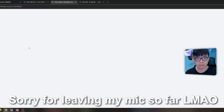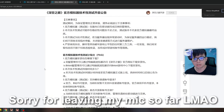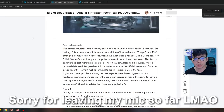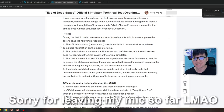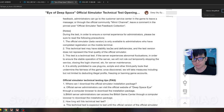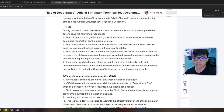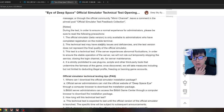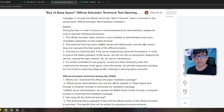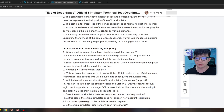Let's go through the Q&A. The official PC beta version is only available to administrators who have completed registration on the mobile terminal. This technical test may have stability issues and deficiencies, and the test version does not represent the final quality of the official emulator or simulator. They had to rework a lot of things on the PC version, so there are going to be problems — they're still collecting feedback.